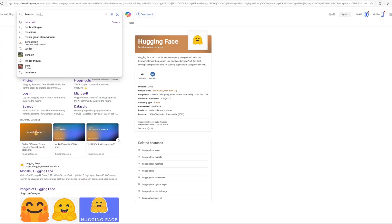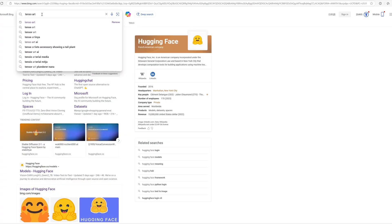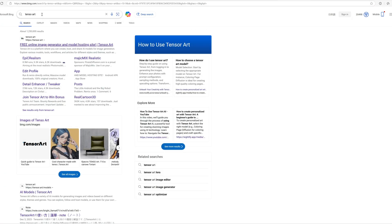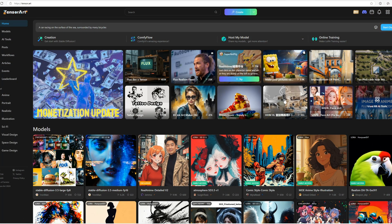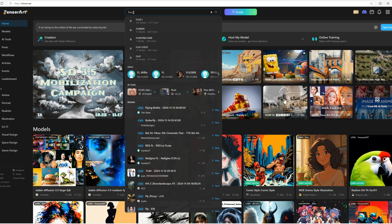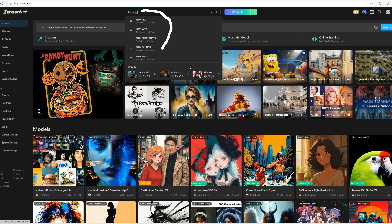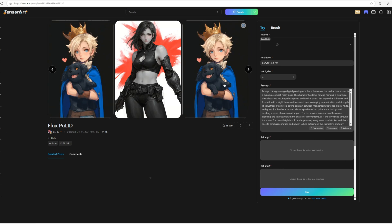So let's dive in. Search for tensor.art on your browser and click to open it. Once you're on the home page, search for Flux PULID and select Flux PULID KEEL IG.